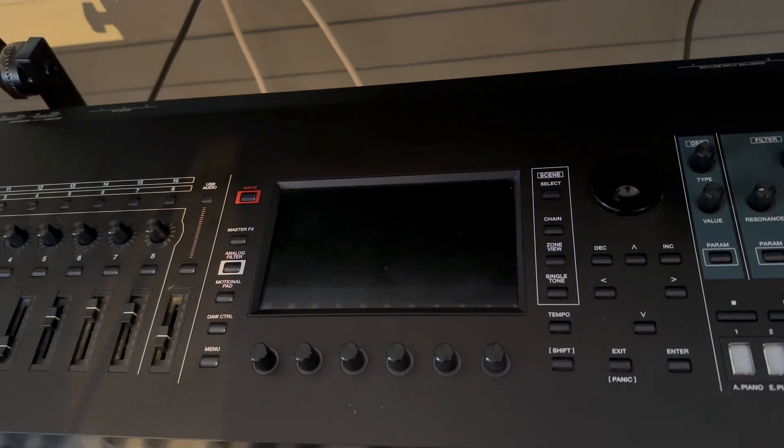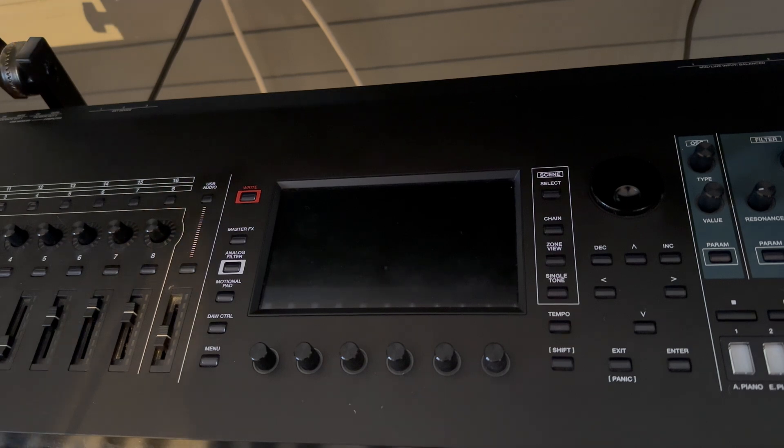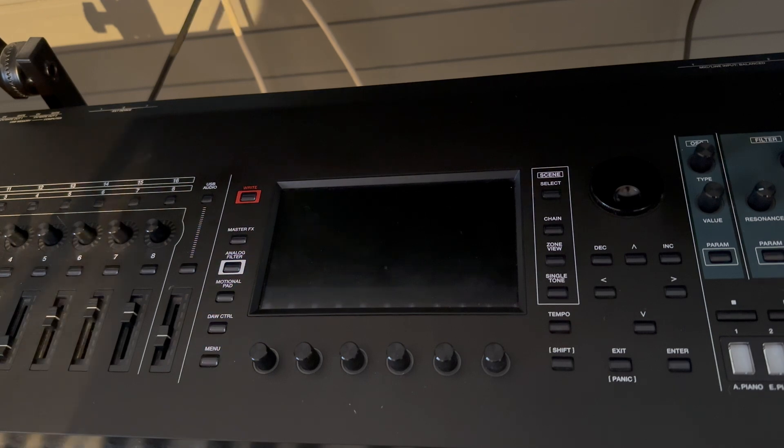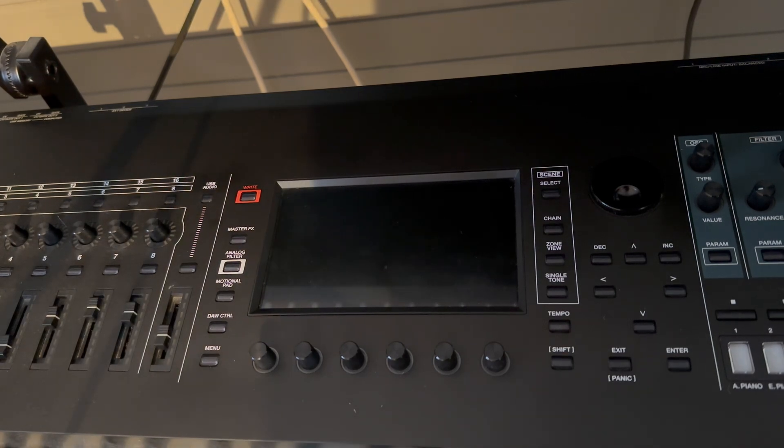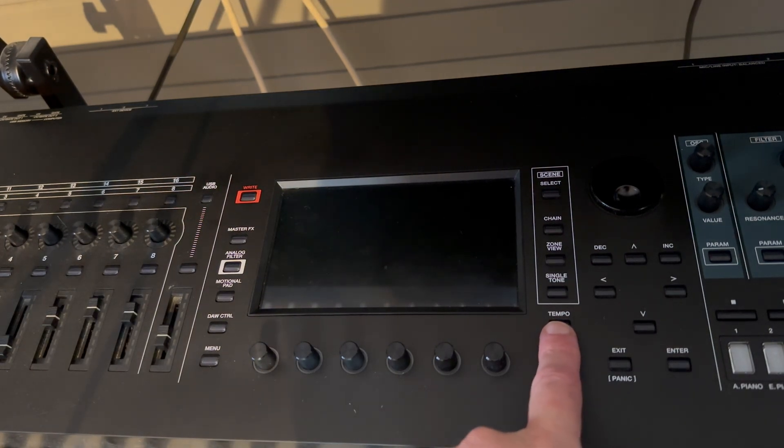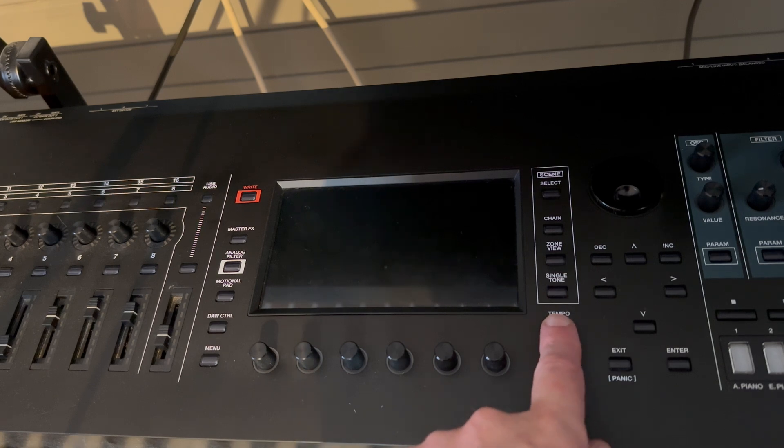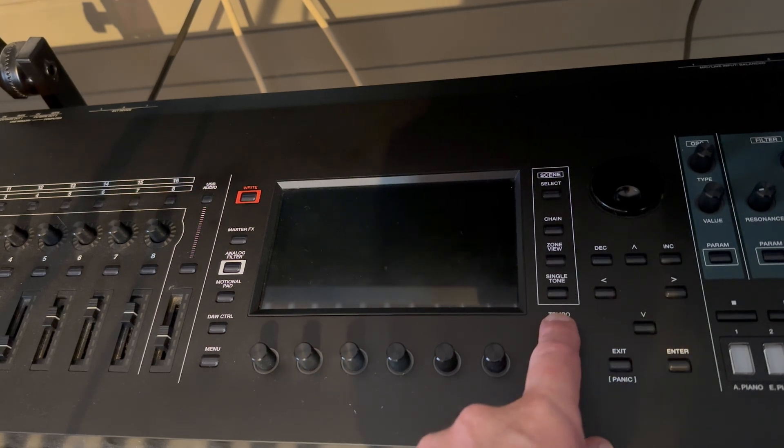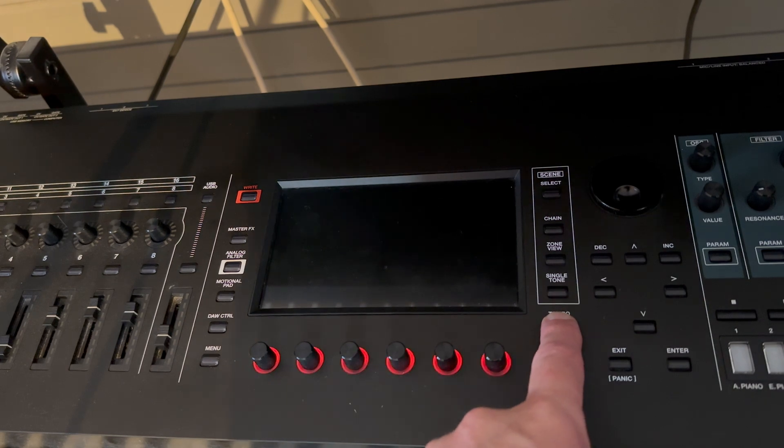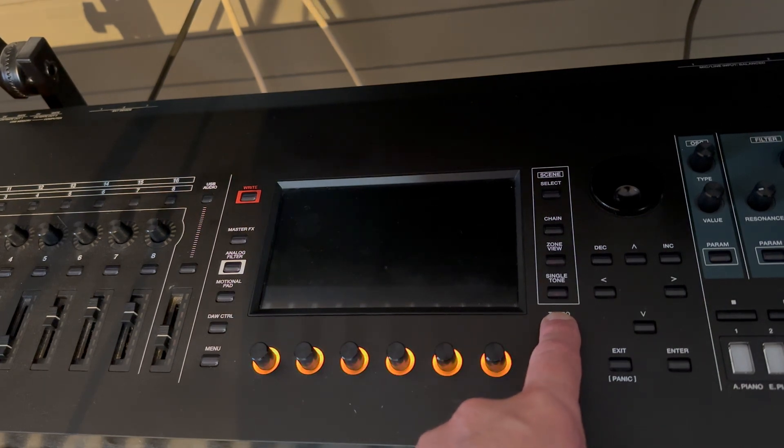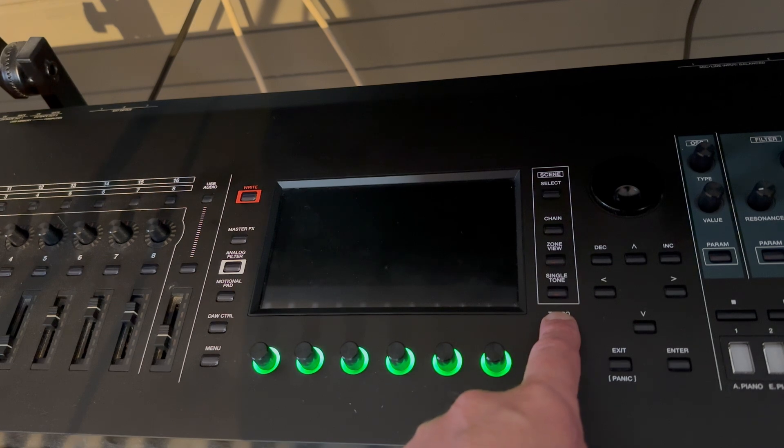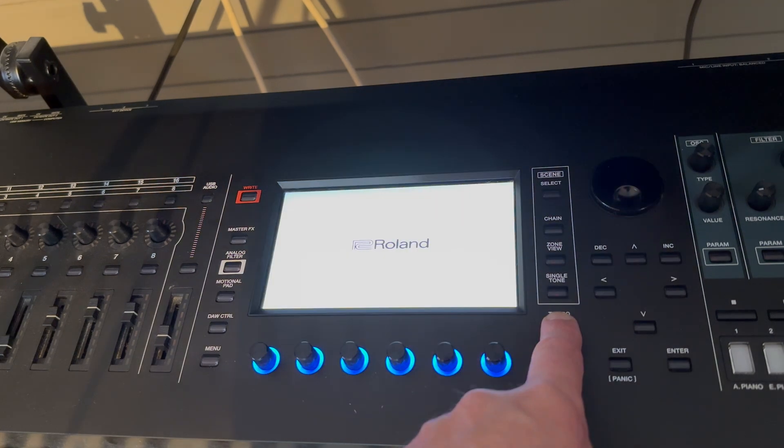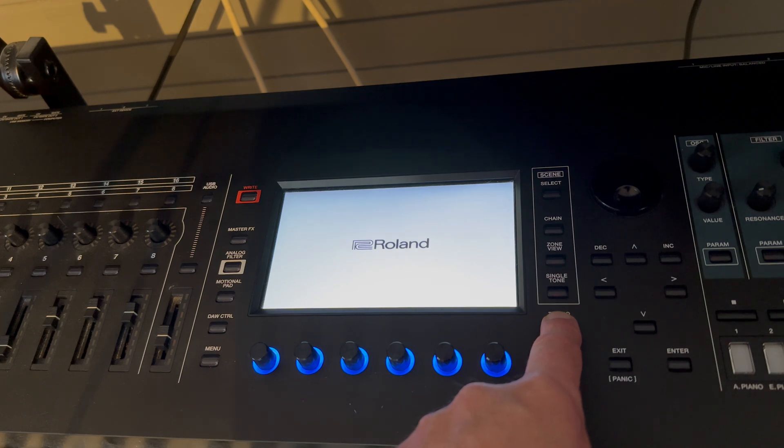Right, here we are back in front of the Phantom. The USB stick is in the memory slot and we're going to power up, but we're going to do it in a particular way. Whilst powering up with the button, we're going to hold down the tempo button. So I'm going to hold that down now and then press the power on. Now we wait. We have to keep this button pressed until we actually see the expansion screen.